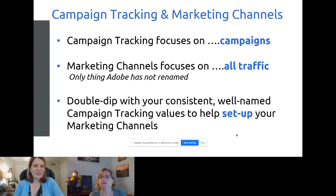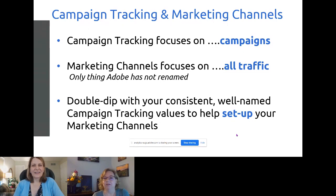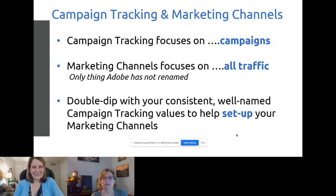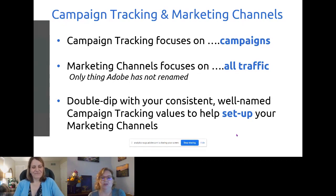Campaign tracking, as the name implies, tracks your campaigns from email to social media to banner ads and whatever digital medium is coming next. Marketing channels track all traffic — the campaign-driven traffic and the non-campaign-driven traffic. Non-campaign traffic like direct and SEO can drive a significant share of your traffic. Now that your campaign tracking is in a great place, this is going to make setting up your marketing channels so much easier.